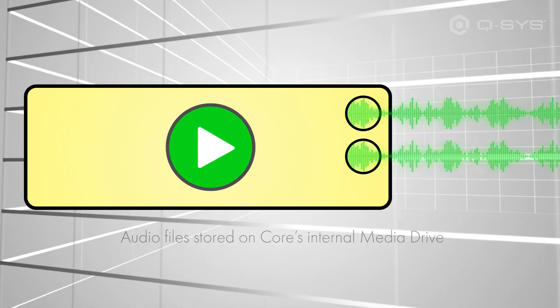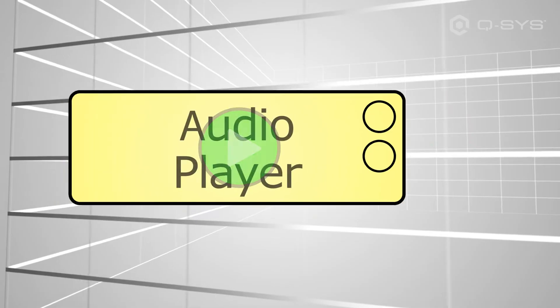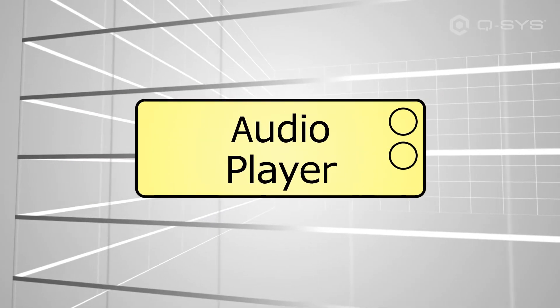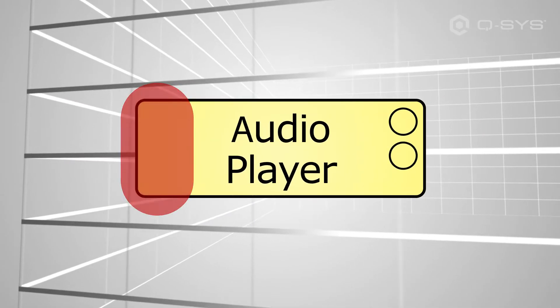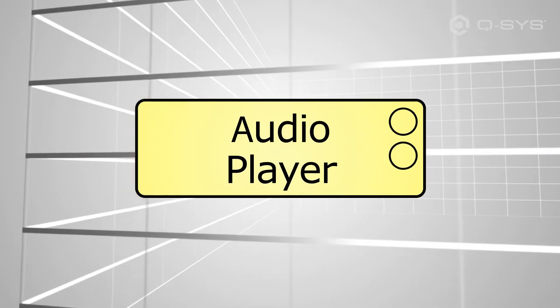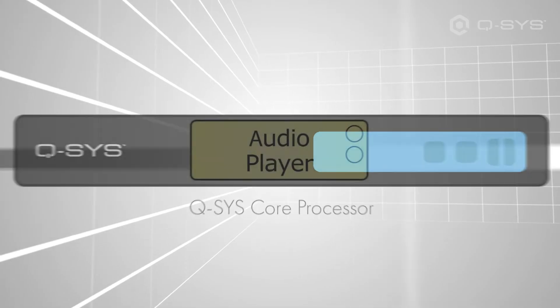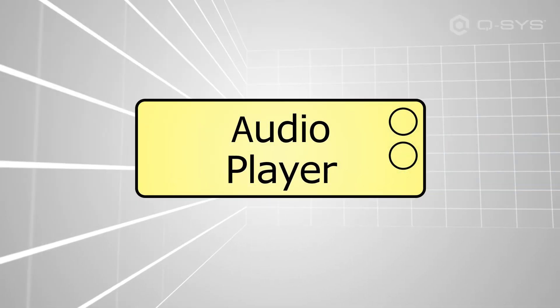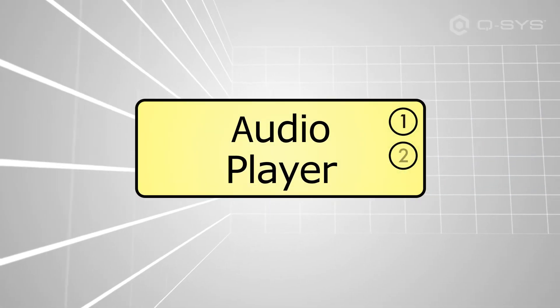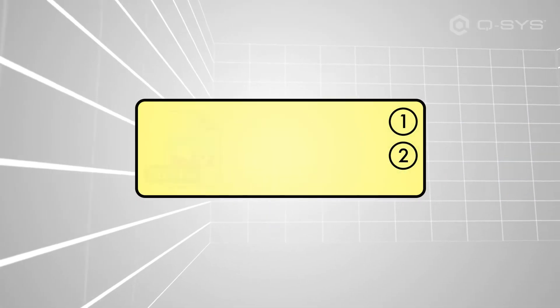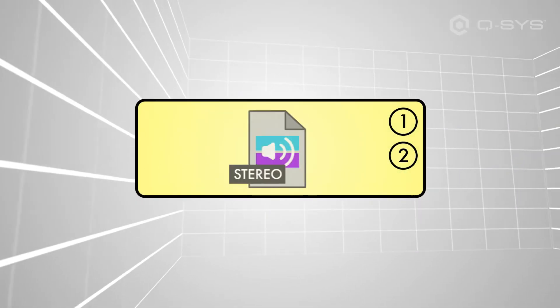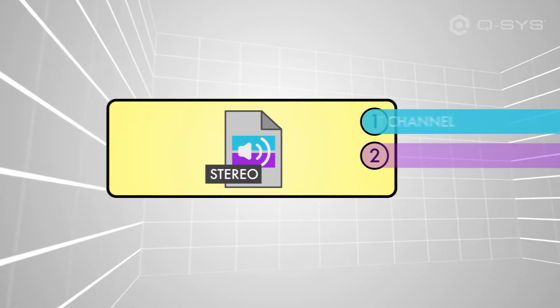This component has no input pins because the audio originates from within the component generated by the core. By default, it has two output pins, which generally represents the left and right channels of a stereo audio file.